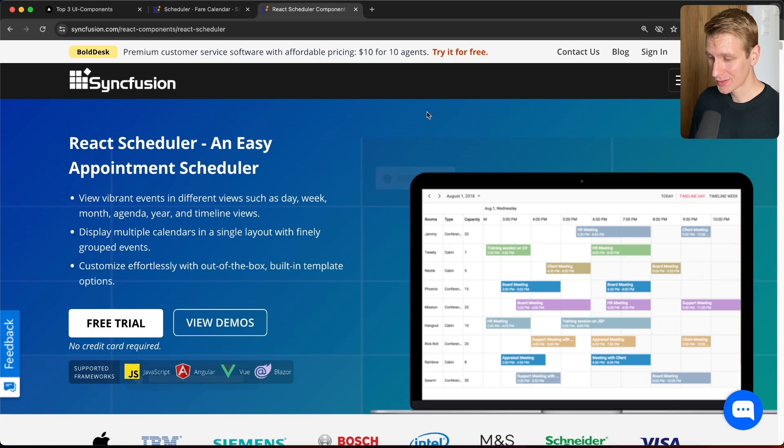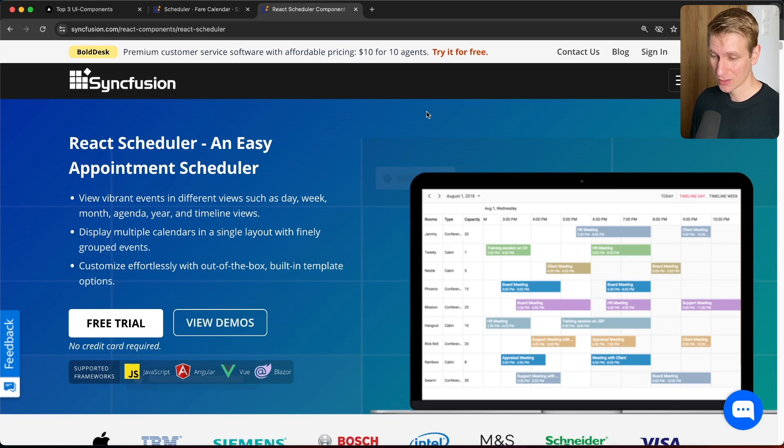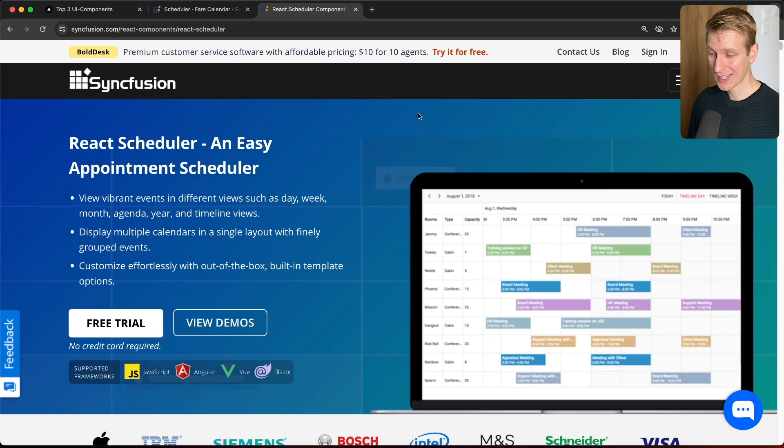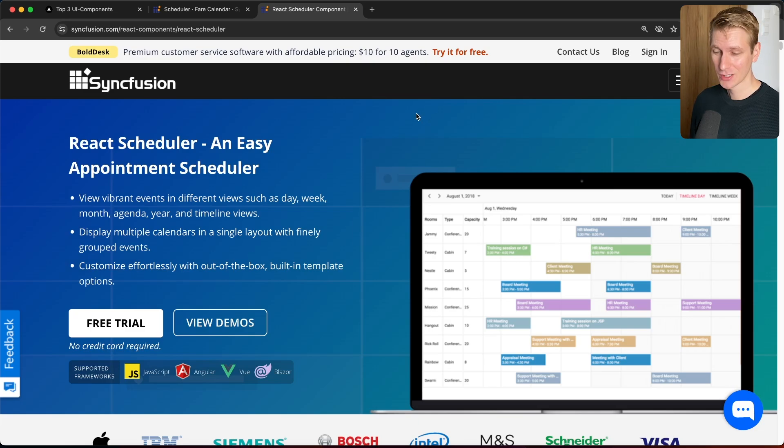And you can also localize the dates and currency and other numbers. That's a really powerful component here. You can do a lot of advanced things as well, like synchronize it with Outlook and Google Calendar. And I would say check it out. The link is in the description.